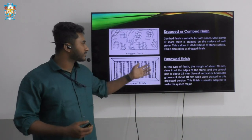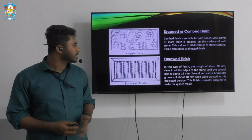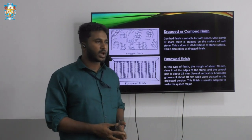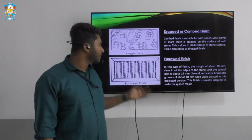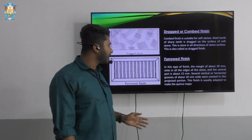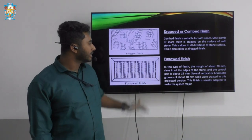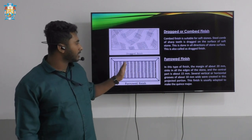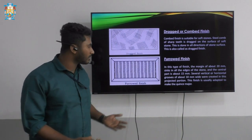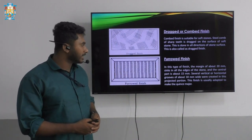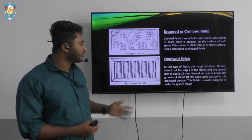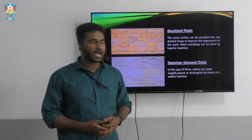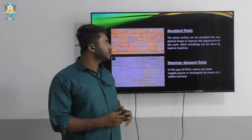The fifth type is the furrowed finish, which can be applied to rectangular or square stones. A margin of about 20 mm width is kept and the centre part is divided into 15 mm sections. Several vertical or horizontal grooves of about 10 mm wide are created in this type of finish.